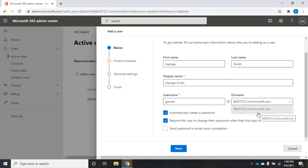Before you can do that, you have to actually set up the domain, and we're going to show you how to do that in a later video. But just be aware that if you want your new user to be something other than your onmicrosoft.com domain, you'll need to change that here.